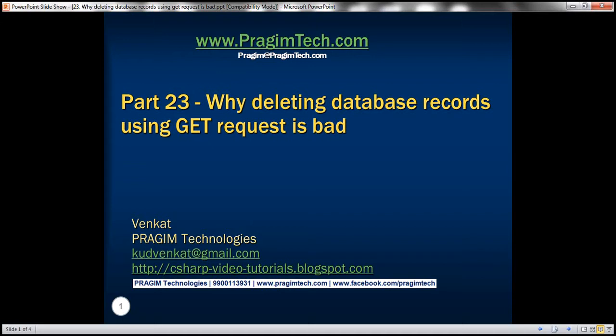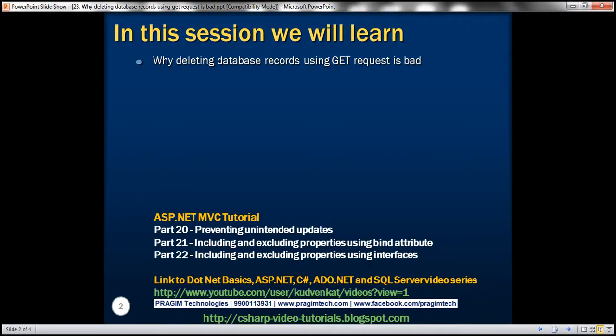This is part 23 of ASP.NET MVC tutorial. In this video, we'll discuss why deleting database records using GET request is bad. Please watch part 22 before proceeding with this video.